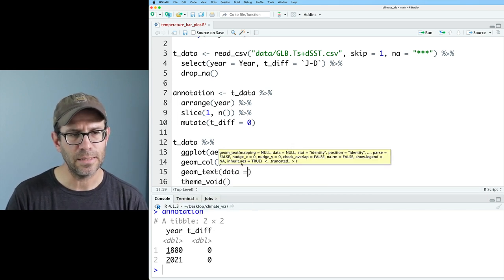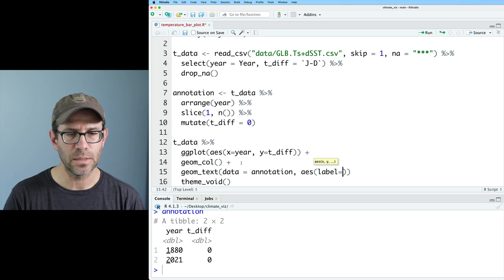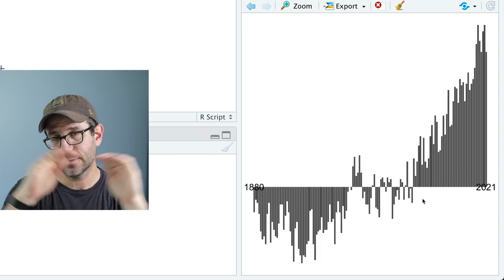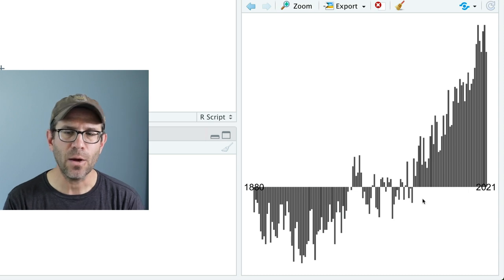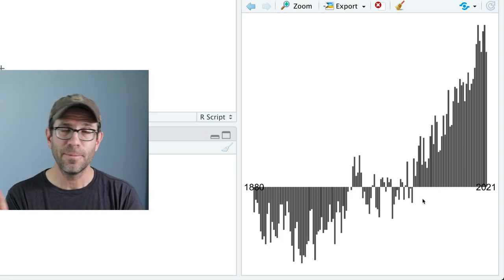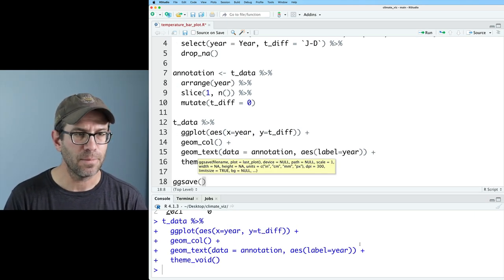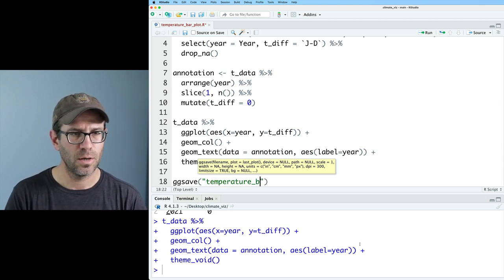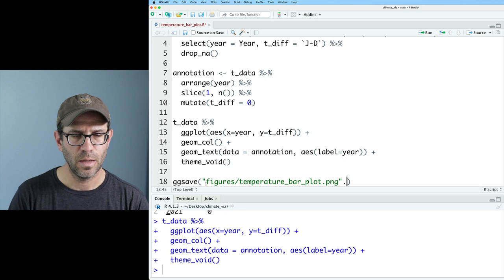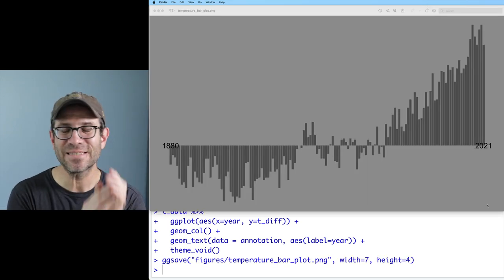Before moving things around I'll output to the file format and size I want. I'll use ggsave to save as temperature_bar_plot.png in my figures directory with width of 7 and height of 4. I notice the background is actually transparent rather than white, so we'll want to change that to black to match the web version.